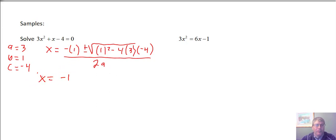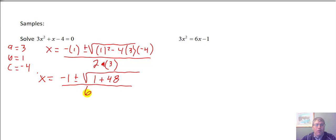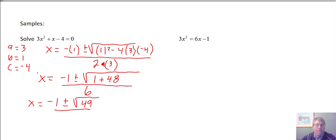The opposite of 1 is just negative 1, plus or minus the square root of 1 plus 48 — because 4 times 3 is 12, times 4 is 48, and negative times a negative is a positive — all over 2a, which is 2 times 3, so all over 6. We get x equals negative 1, plus or minus the square root of 49, over 6.